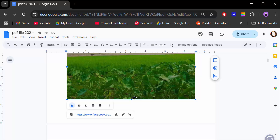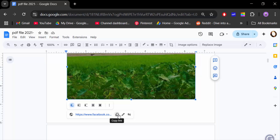So that's how you add a hyperlink to an image in a Google Docs document. You can also edit this link, remove the link, or copy the link. I hope you enjoyed this video — thanks for watching, and don't forget to subscribe to my channel!